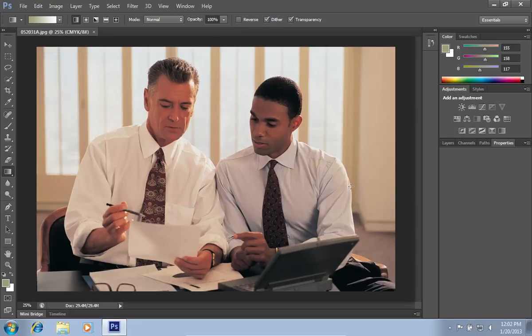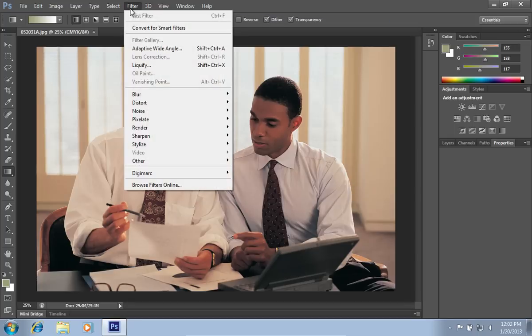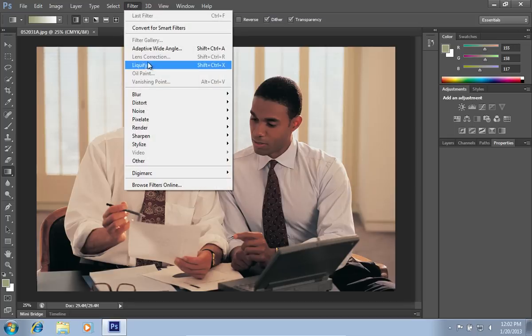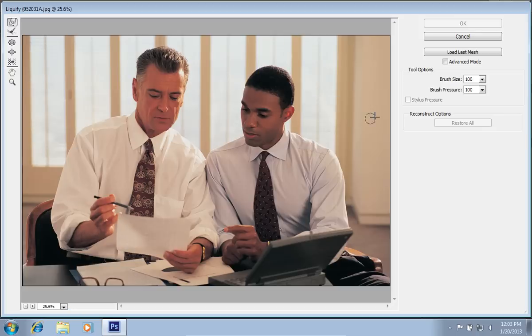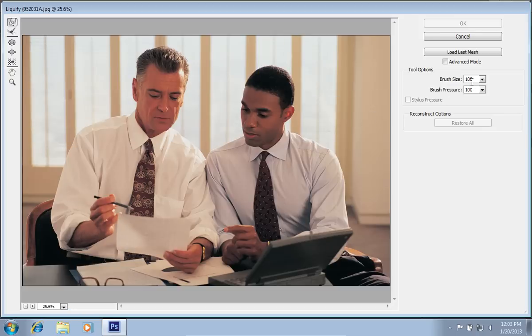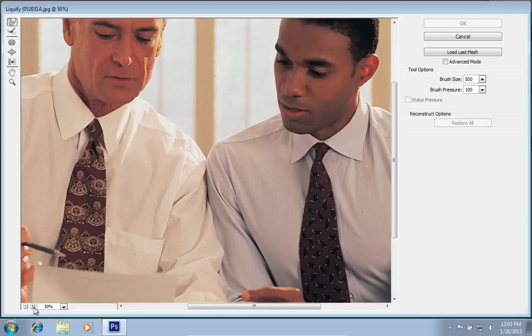Then go to the Filter menu and choose the Liquify option. When you see a warning message in the appeared window, press OK. In the following window choose the brush size. Zoom in to the picture.